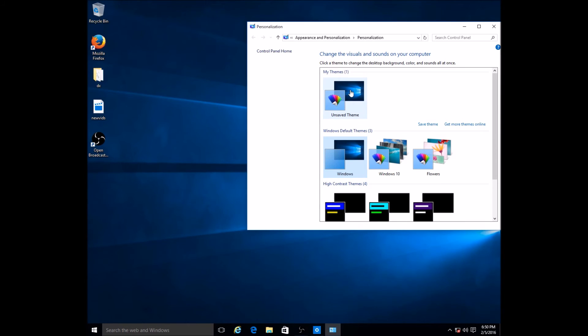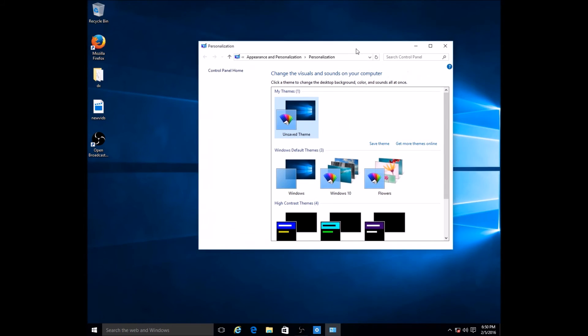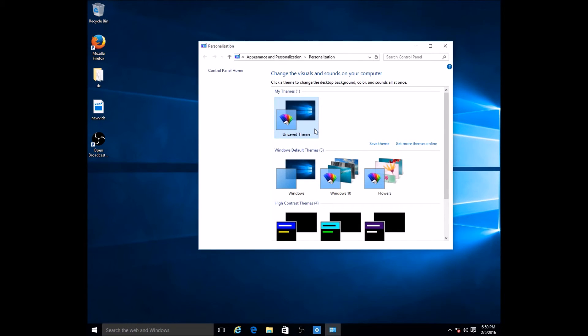But I'm just gonna go back to our Windows 10 and I'm gonna go back to my unsaved theme. In case you want to change your mind, you can always click on the unsaved theme, especially if you have set up everything custom that you like.